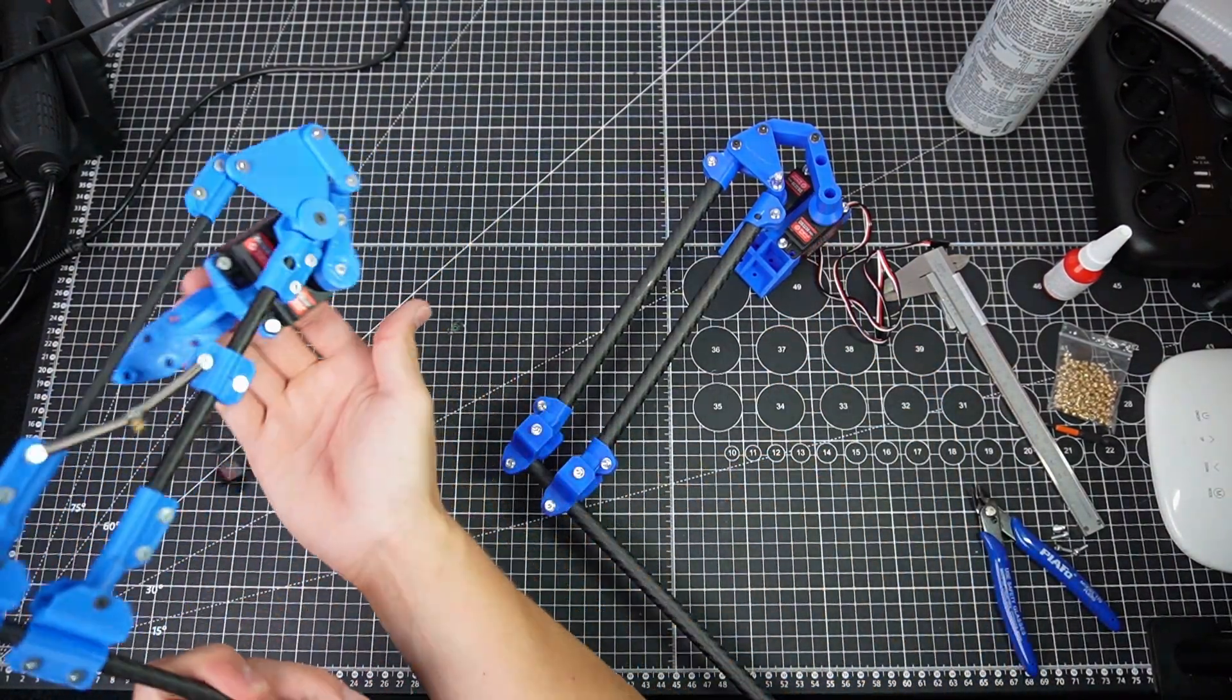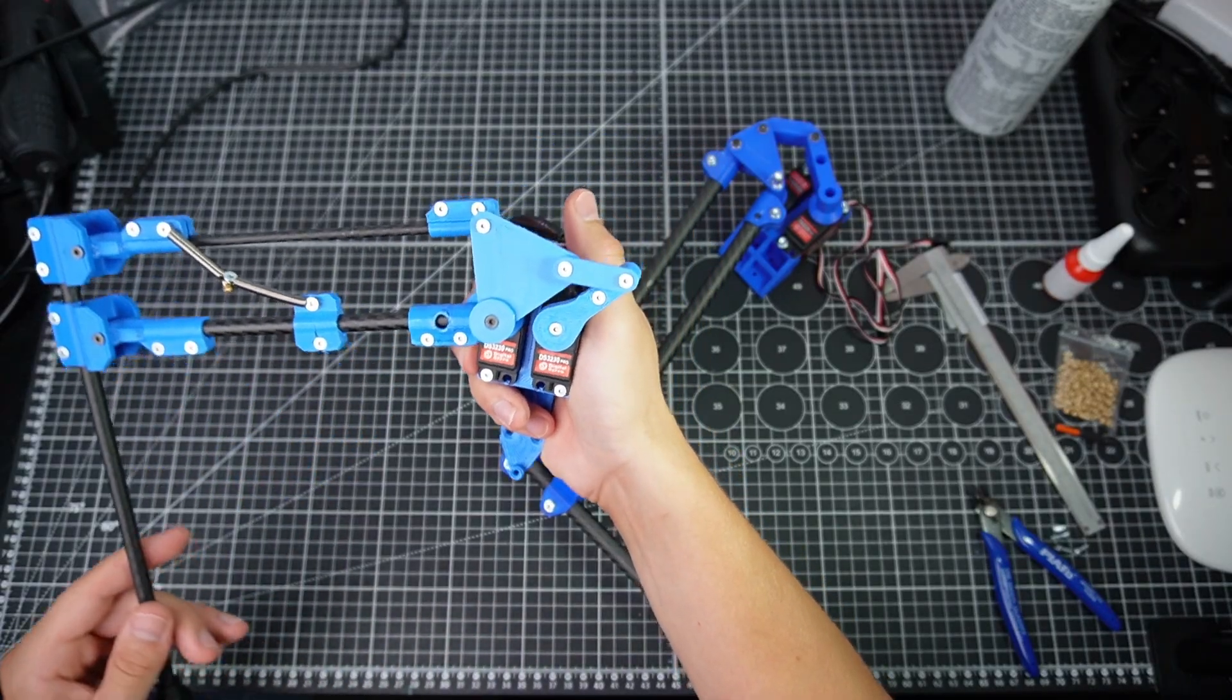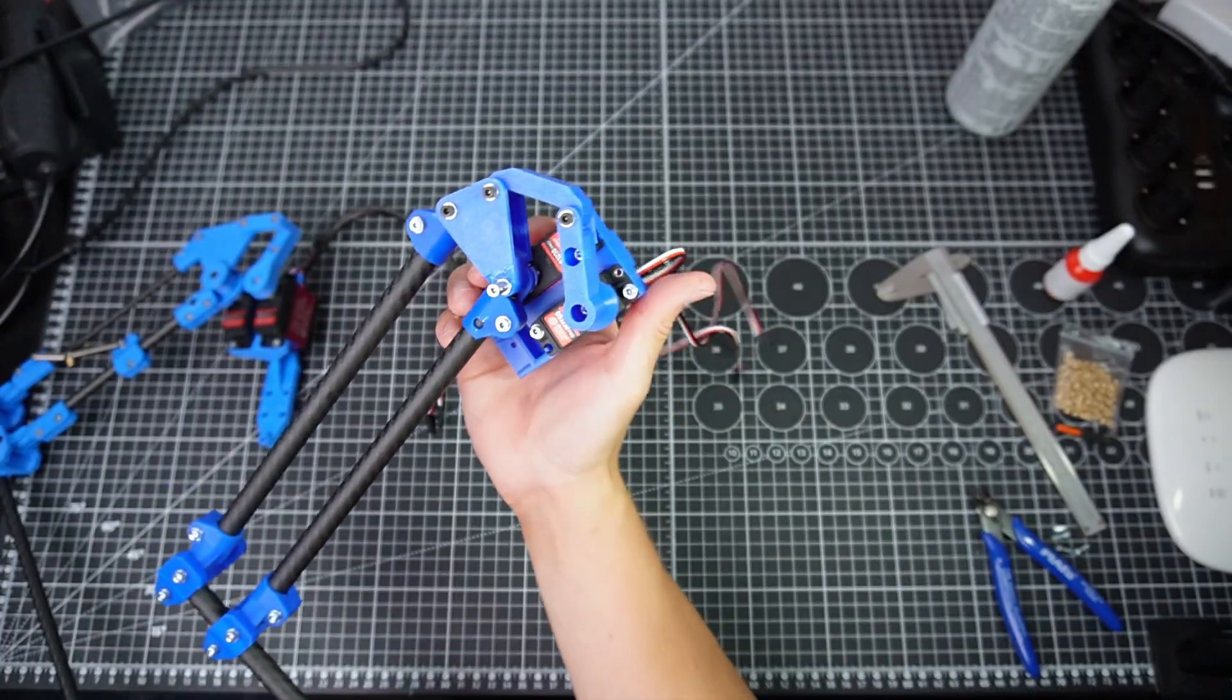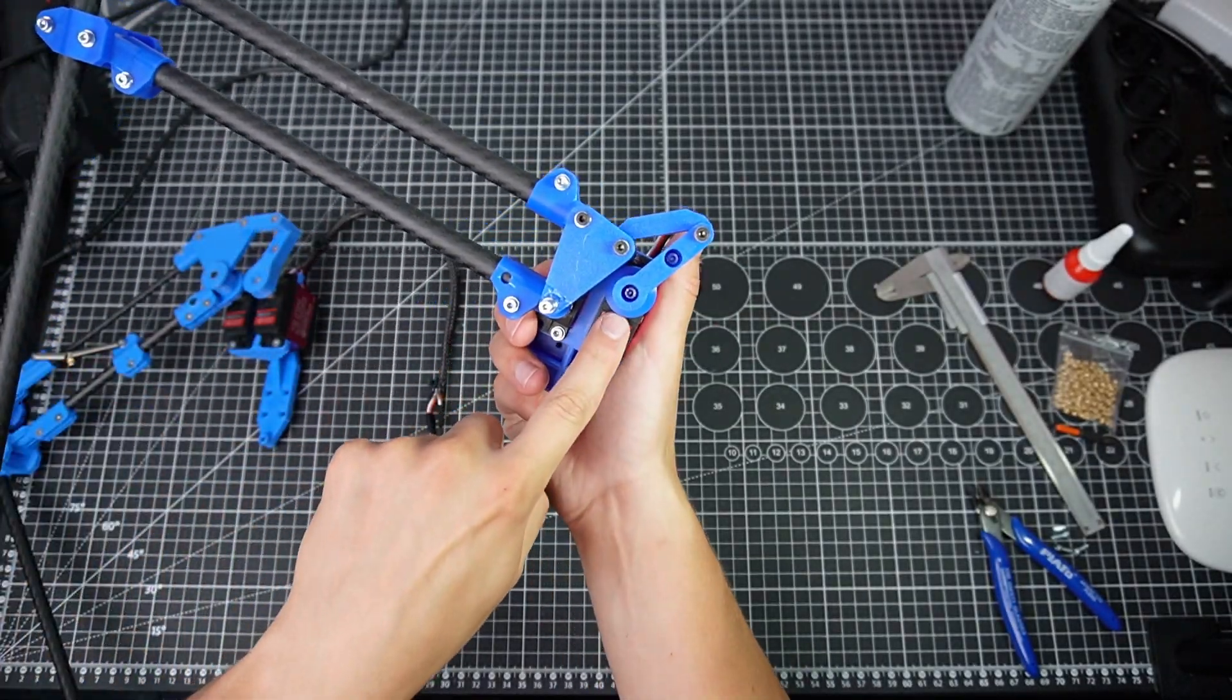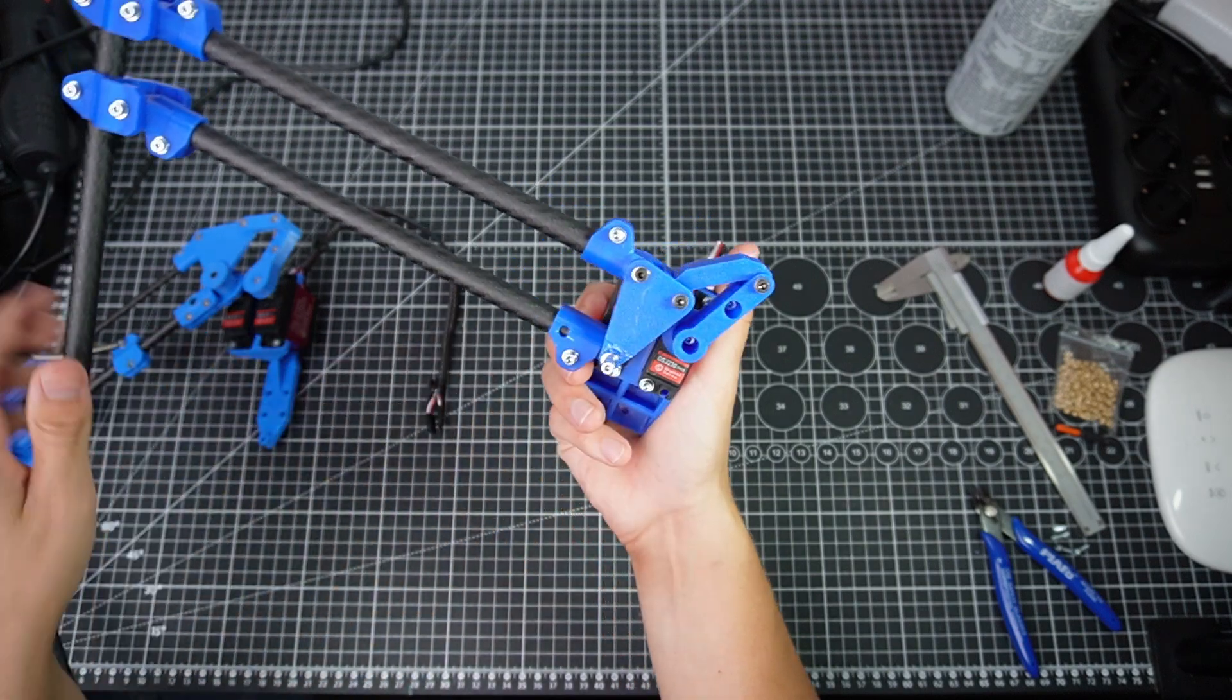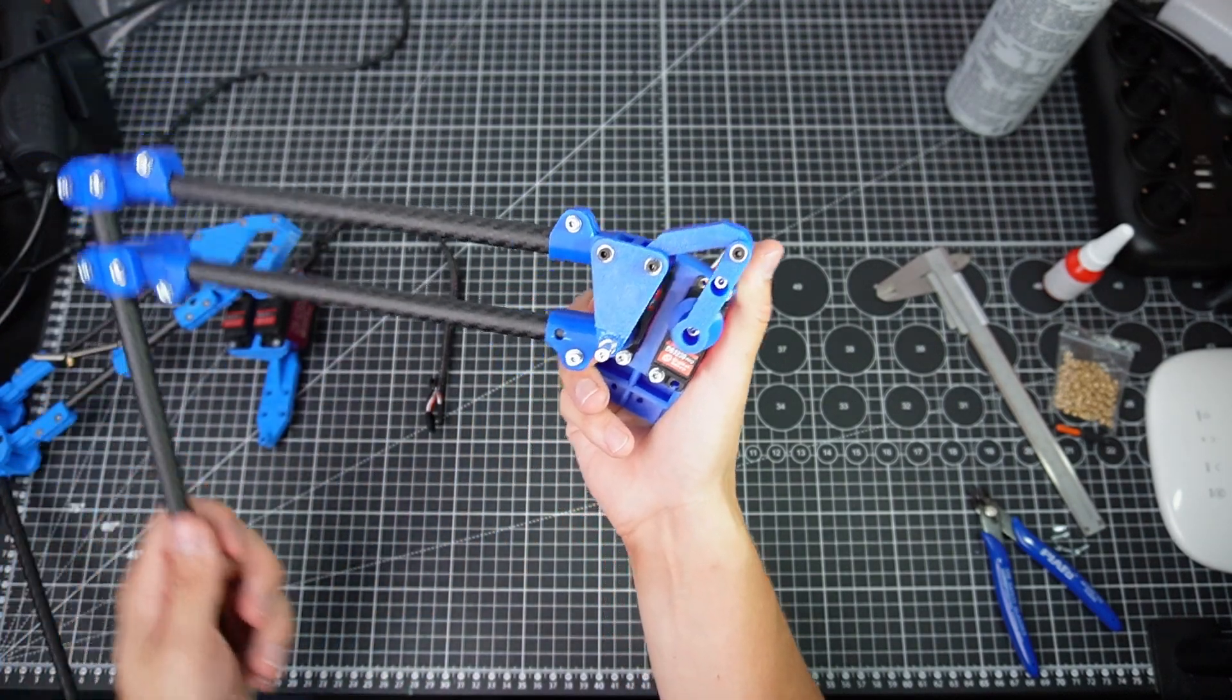So with the prototype, the parallelogram could easily break. With this new design, there's a physical stop, which prevents the mechanism from getting fucked up basically.